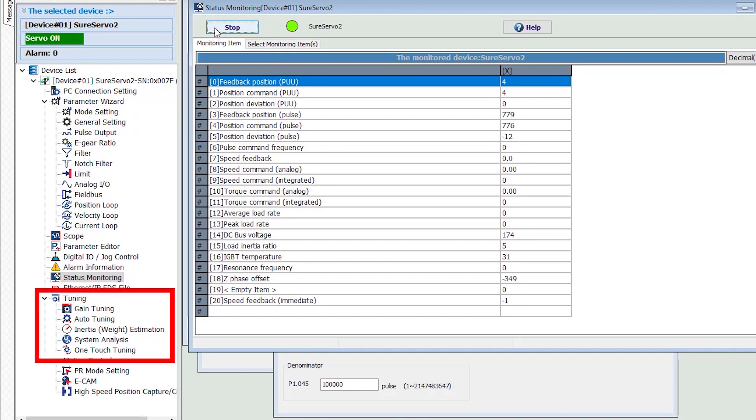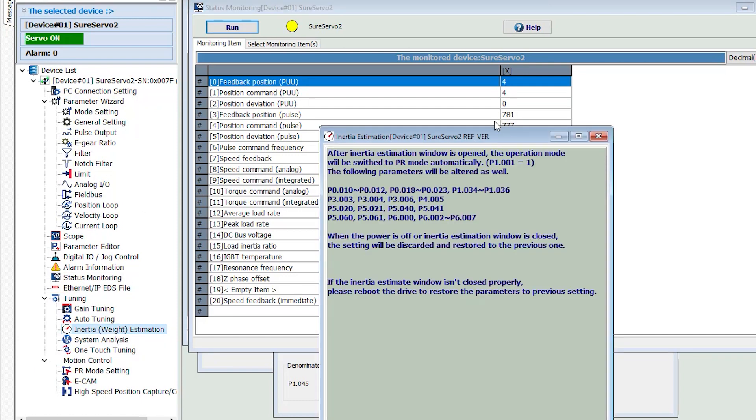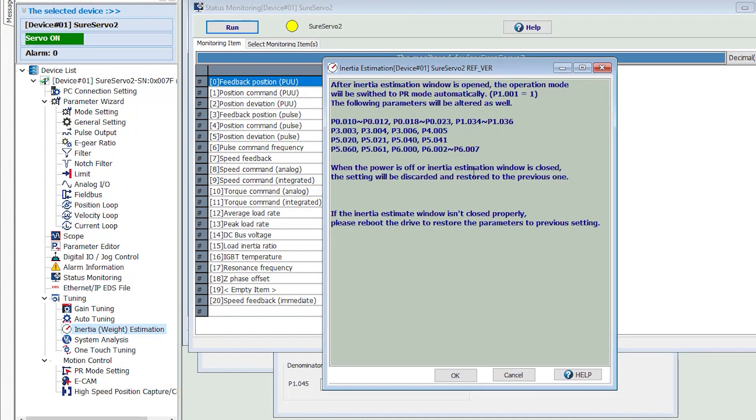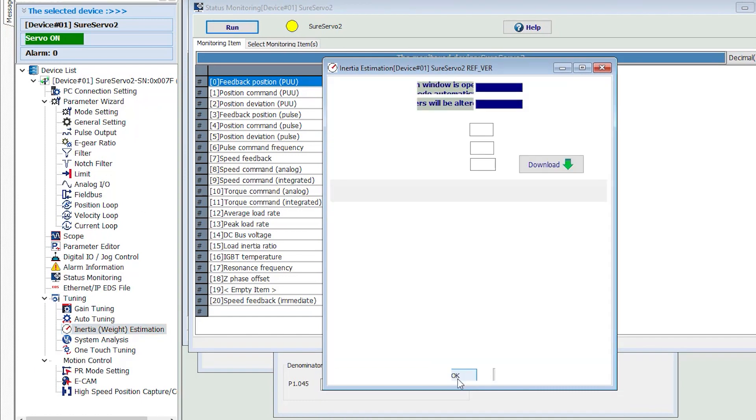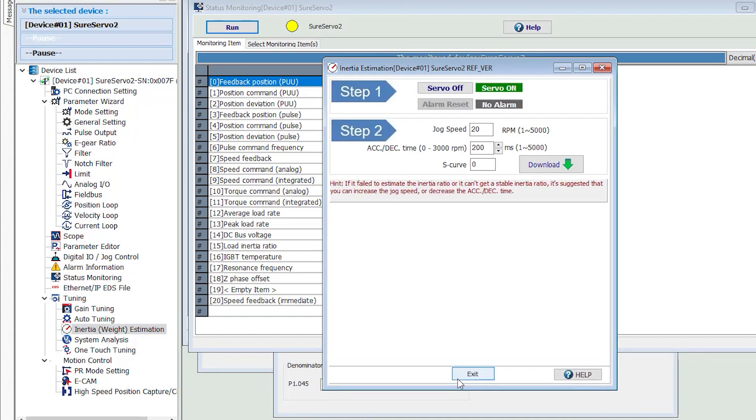There is an extensive set of tools for tuning and system analysis including an inertia estimator, which helps you get your system stable and running reliably.